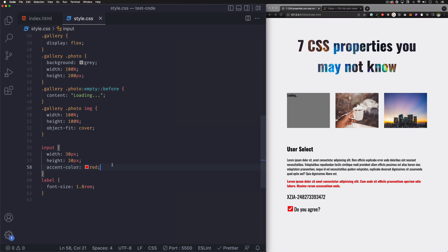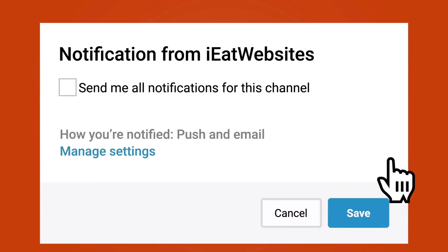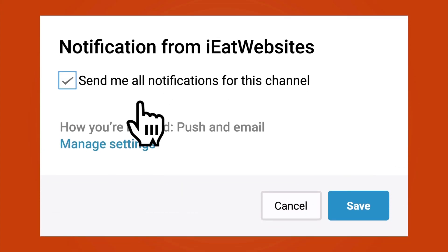Those are our seven CSS properties that I think are very helpful and good to know. There are a lot more, so if you like this video, subscribe. Click the bell icon to receive notifications every time I upload a new video. Thank you so much for watching — have a beautiful day, bye bye!